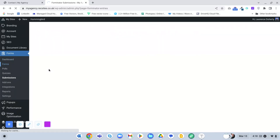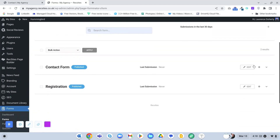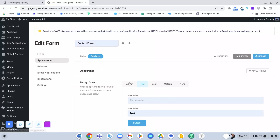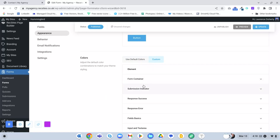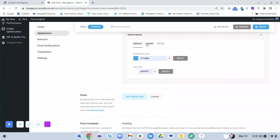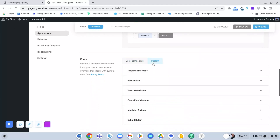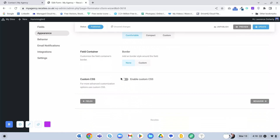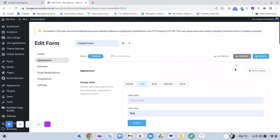You can also style the forms. Go to the contact form, click Edit, go to Appearance, and you can change the colors of all the different elements. Commonly you'd change the submit button - don't forget to change the Default, Hover, and Focus states - the background color and text color. You can change fonts for all the form elements, adjust container padding, border, spacing, and even add your own custom CSS. Whenever you make these changes just click Update and wherever the shortcode is placed on the website it will automatically update.